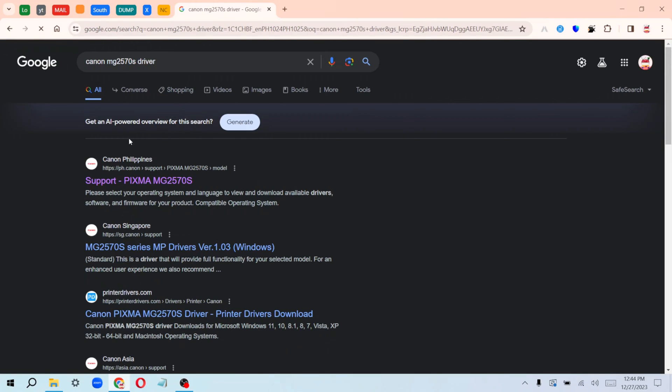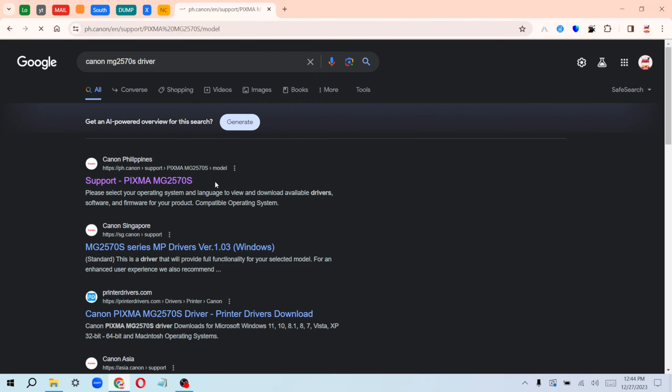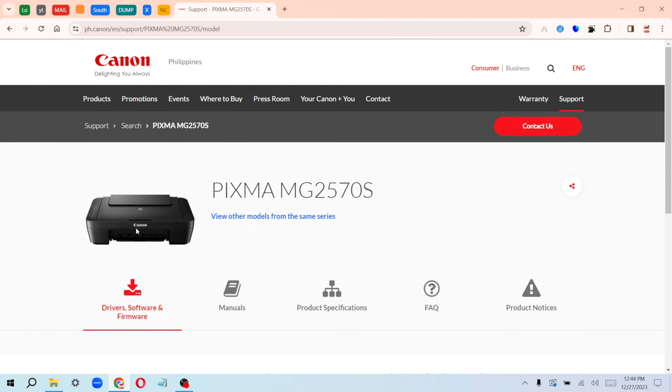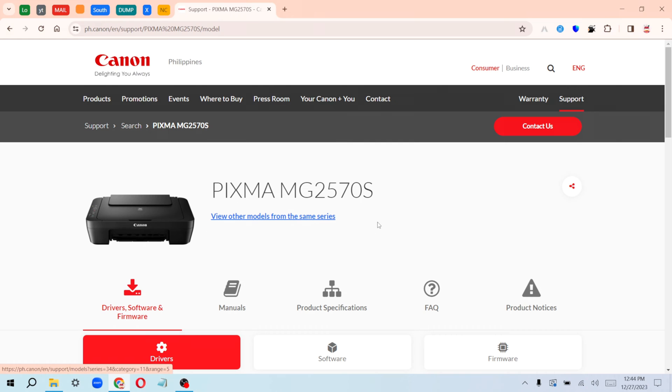Search for that and it's going to take you to the Canon website. This is the official website of Canon. I'll be dropping the link in the description for those of you using this exact same printer model.